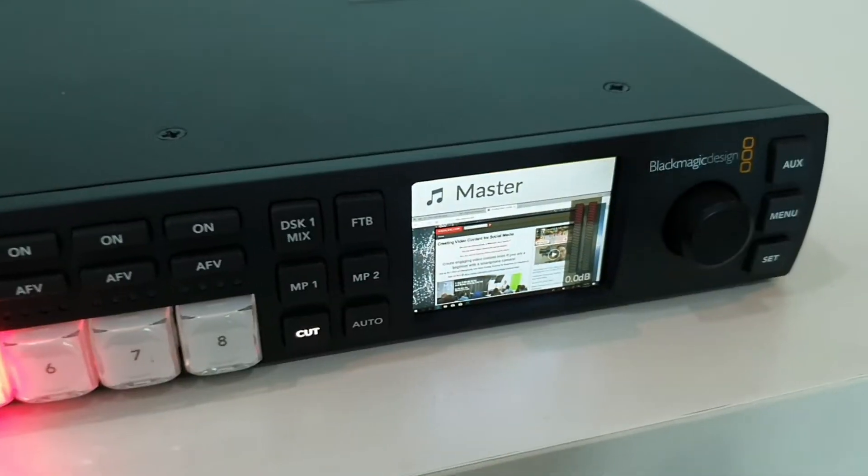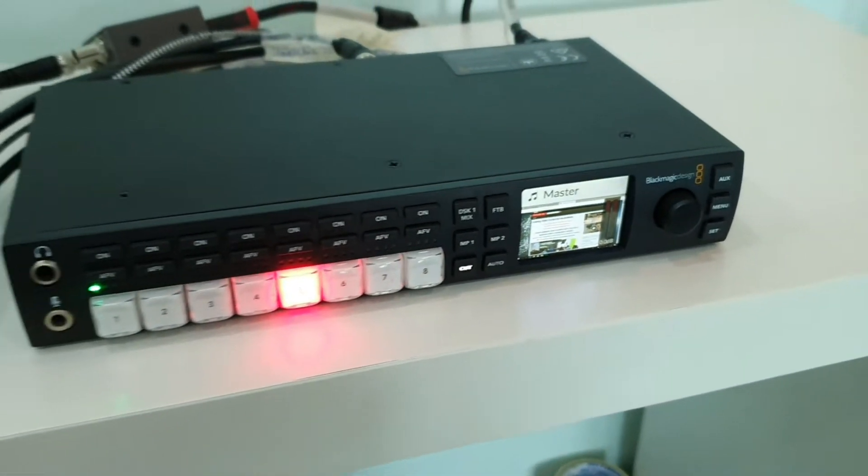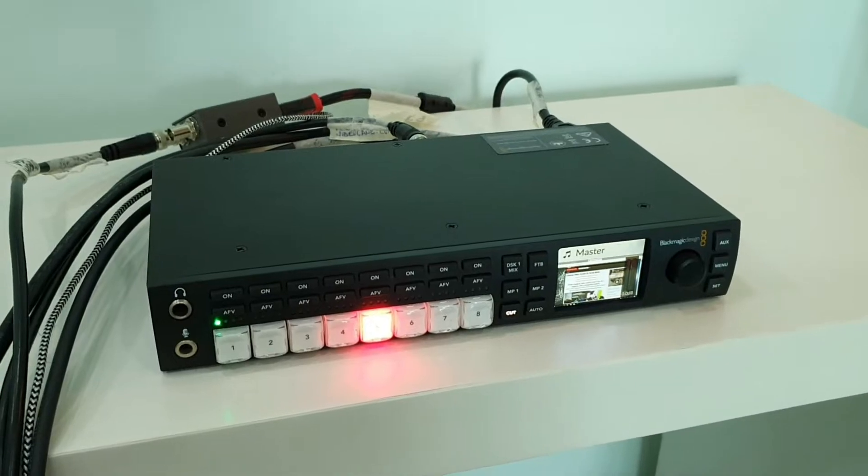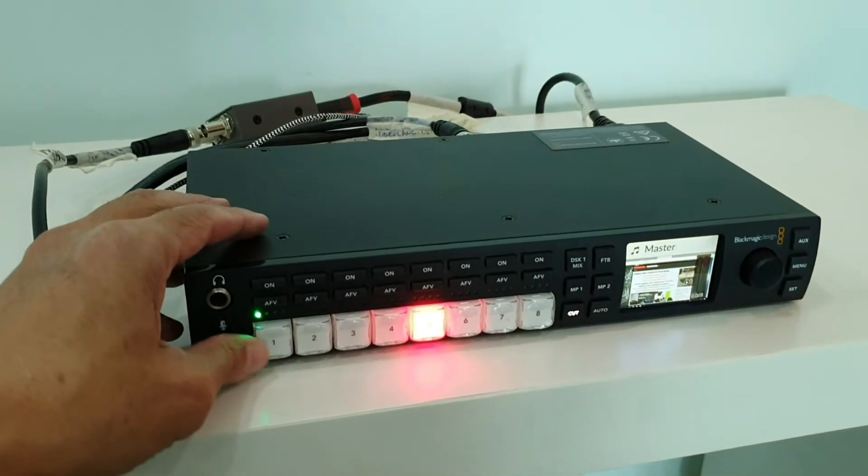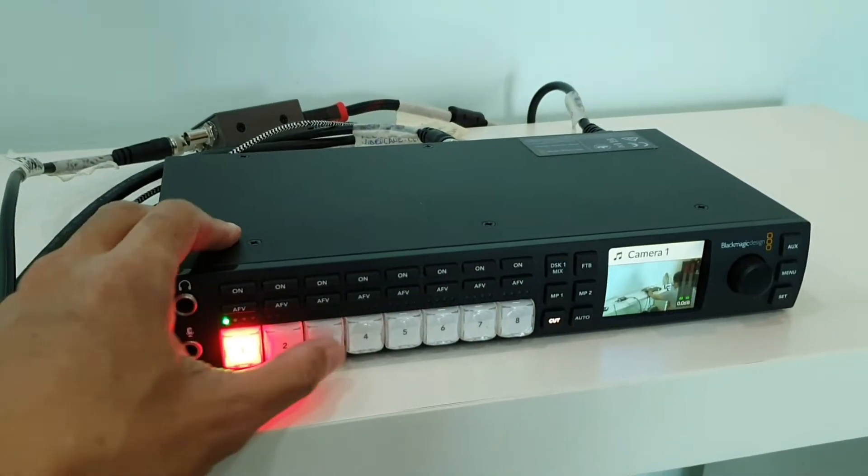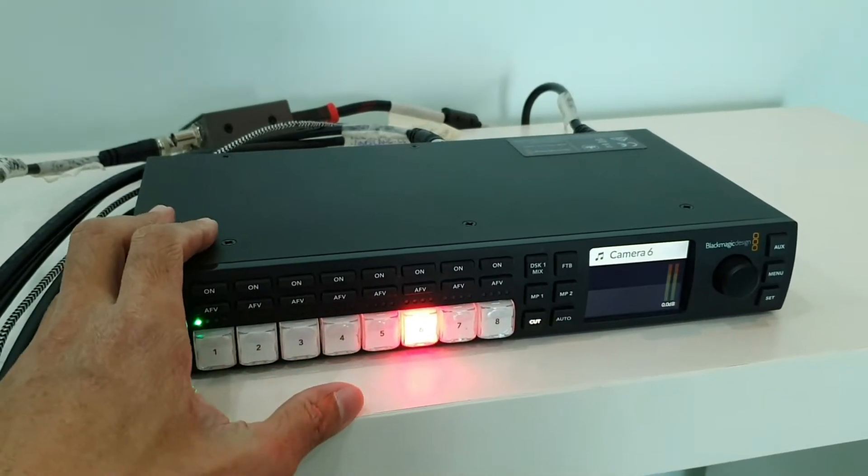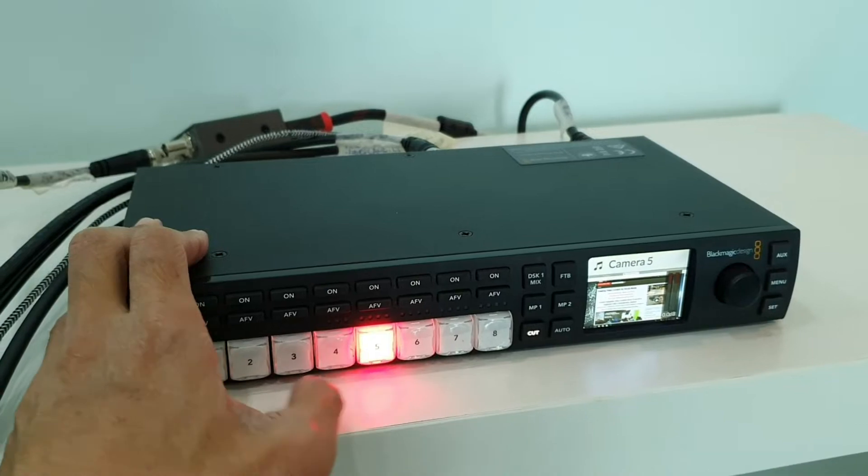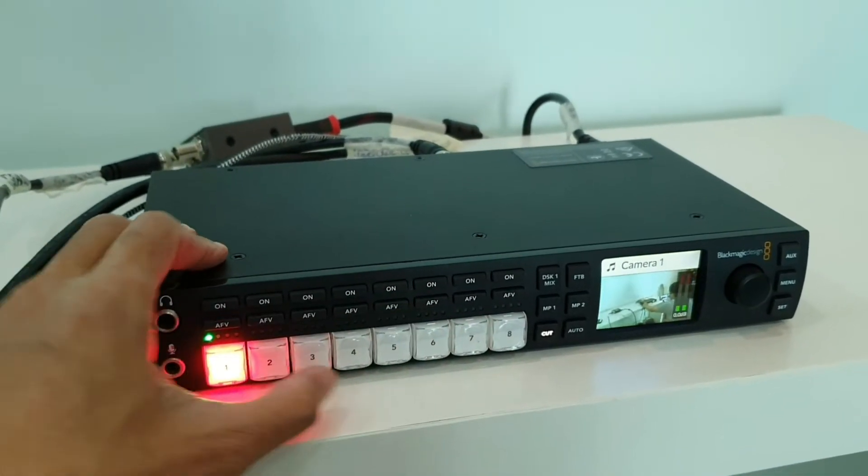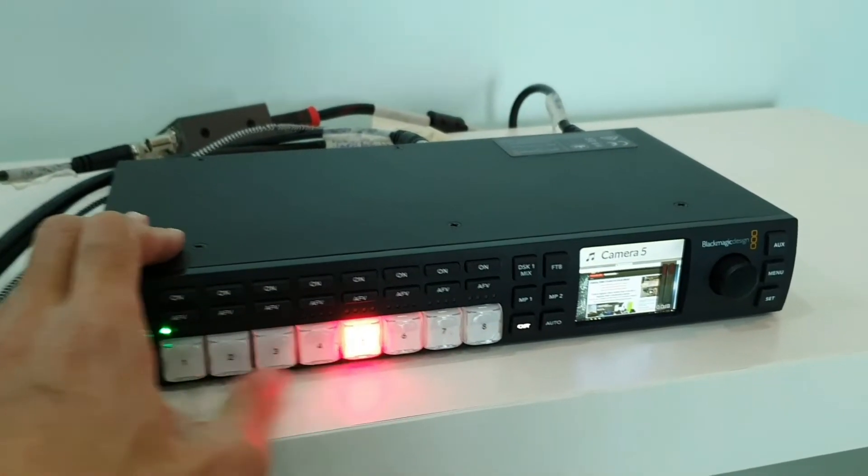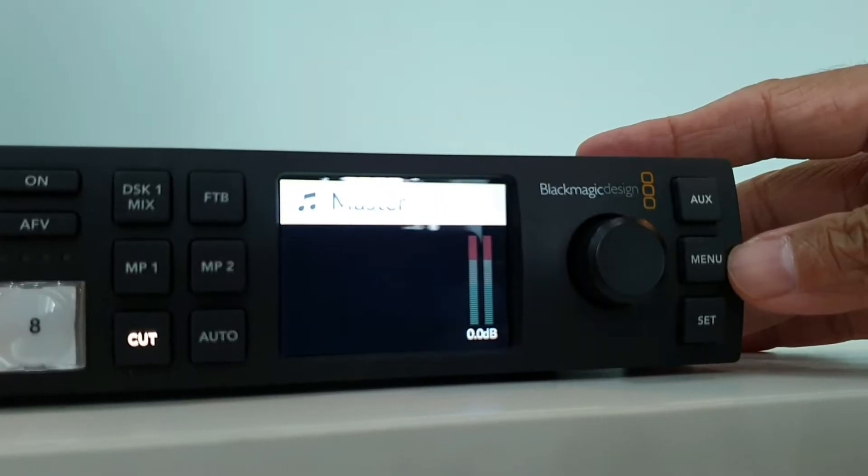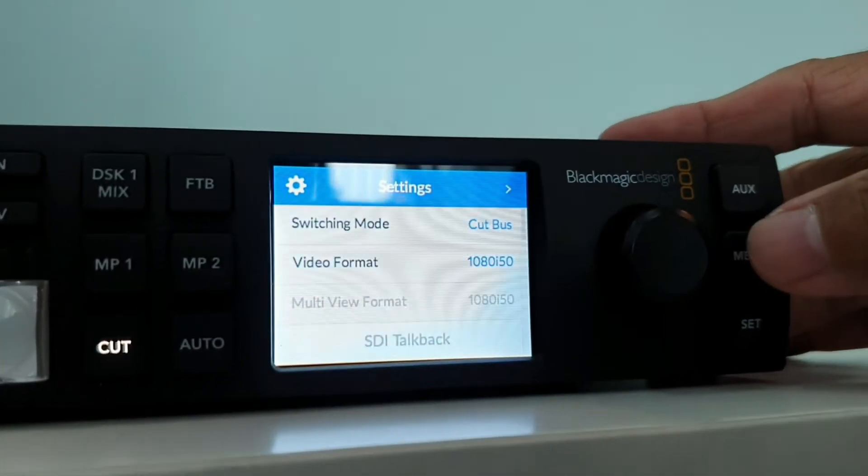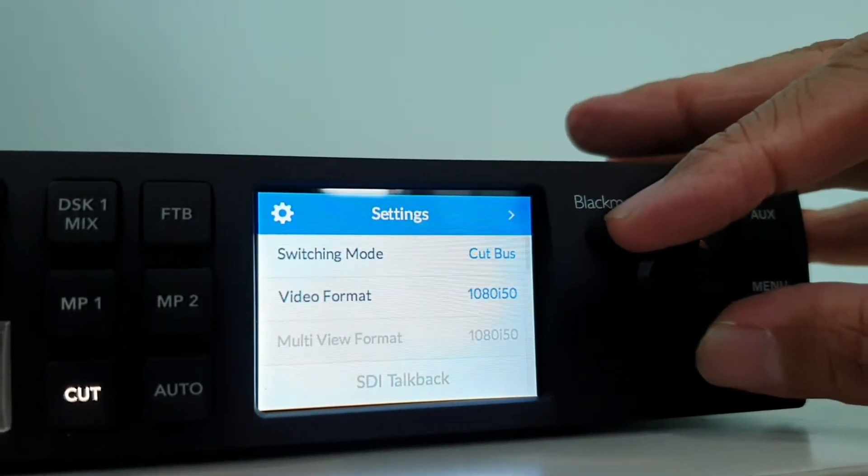So now the ATEM Television Studio HD has become a switcher between two input sources: a camera and a computer. Oops, wrong one - number five. Computer, camera, computer.